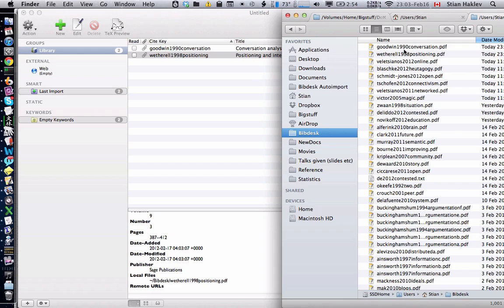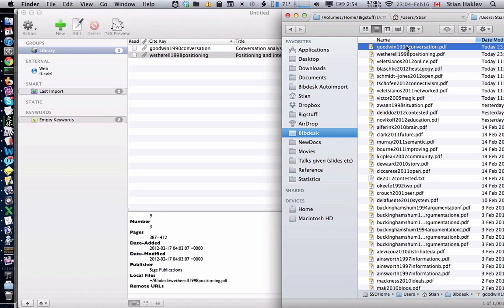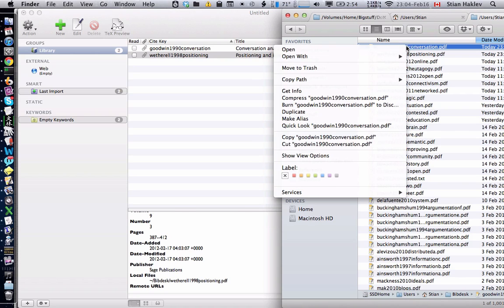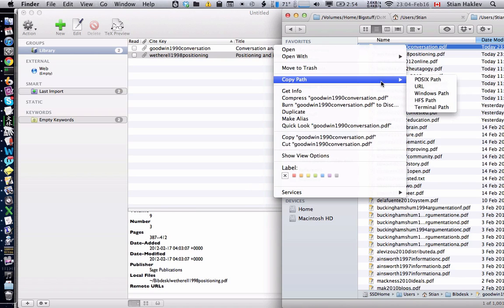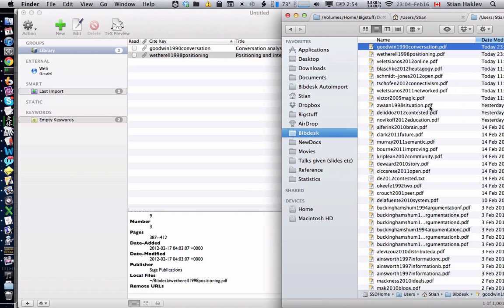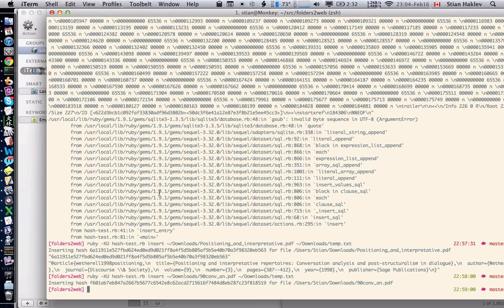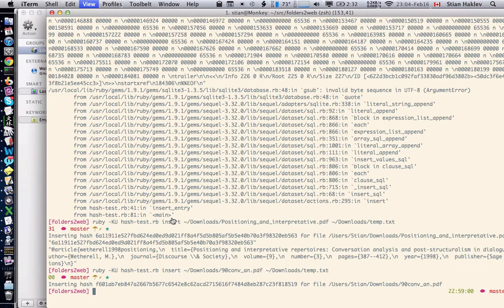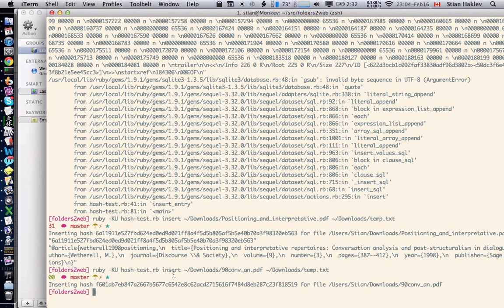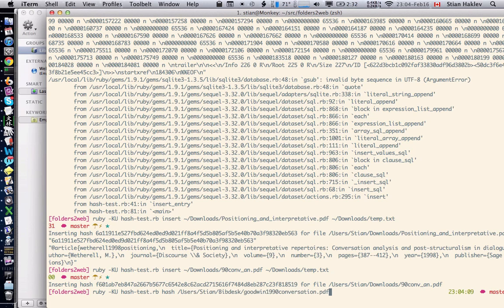I'll very quickly show you the simple API that I have. I'm going to copy this path, and what this command does is simply compute a SHA-2 hash for this PDF.